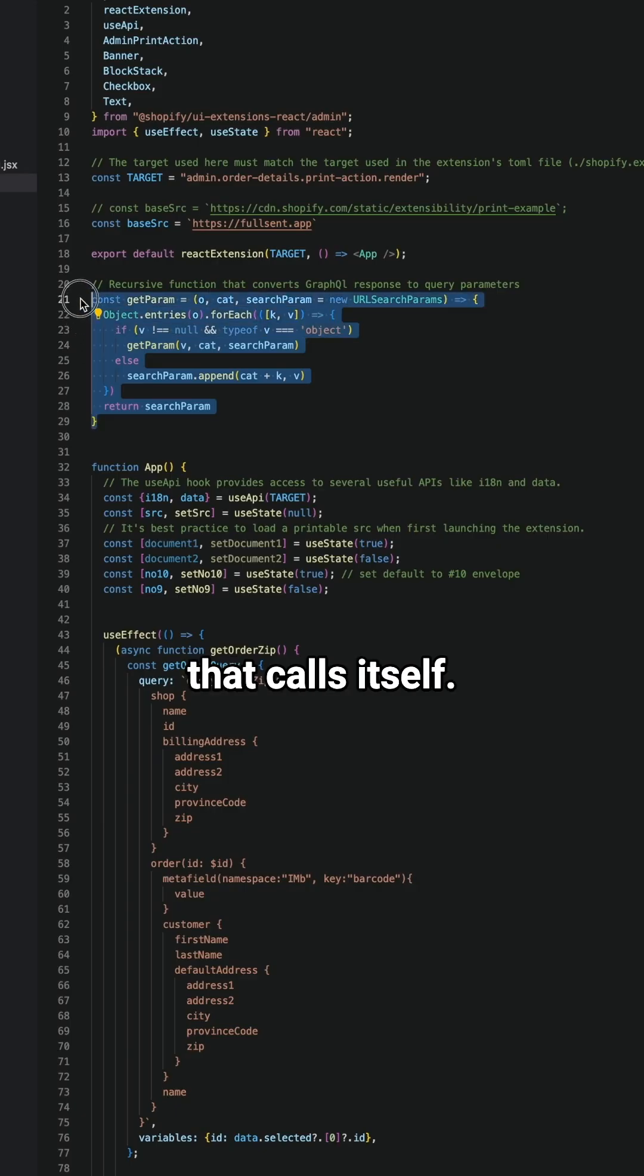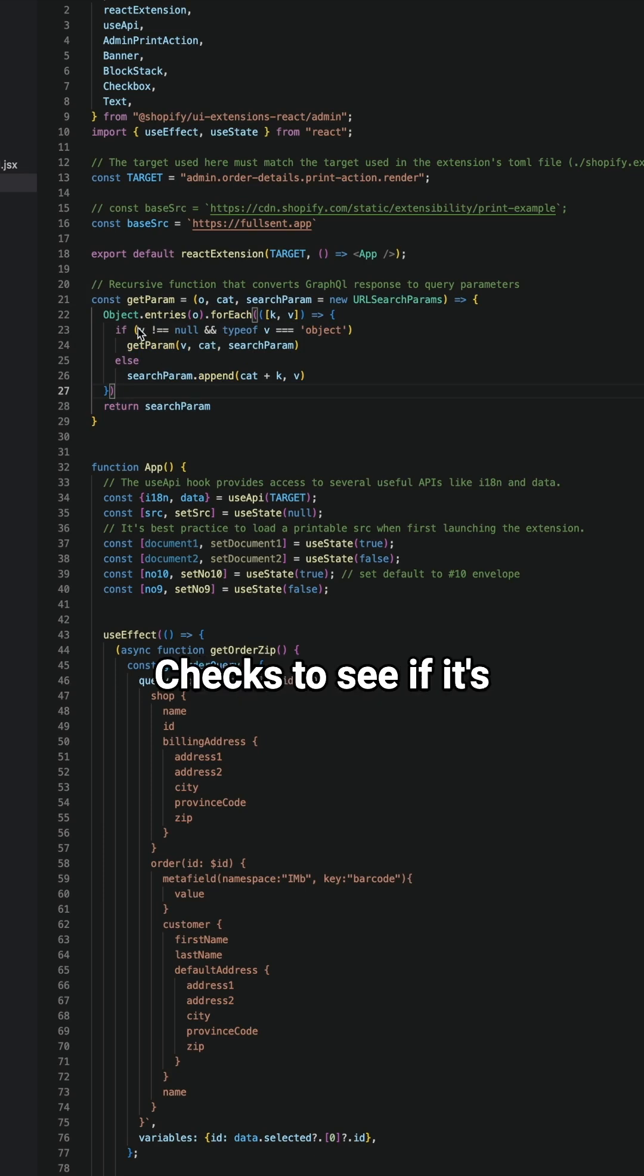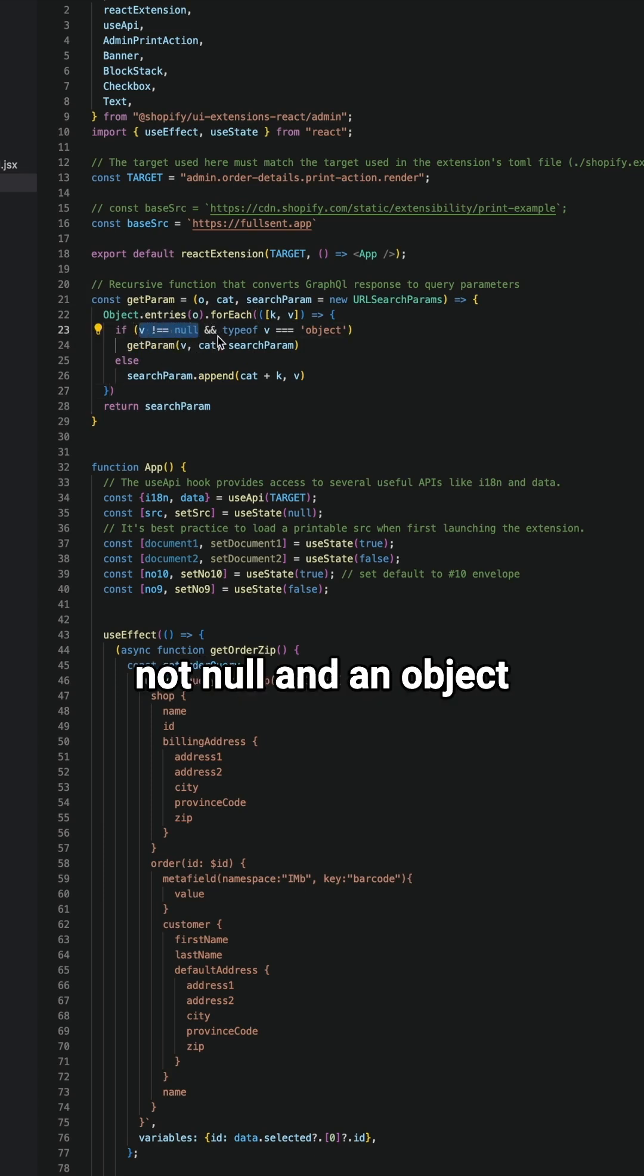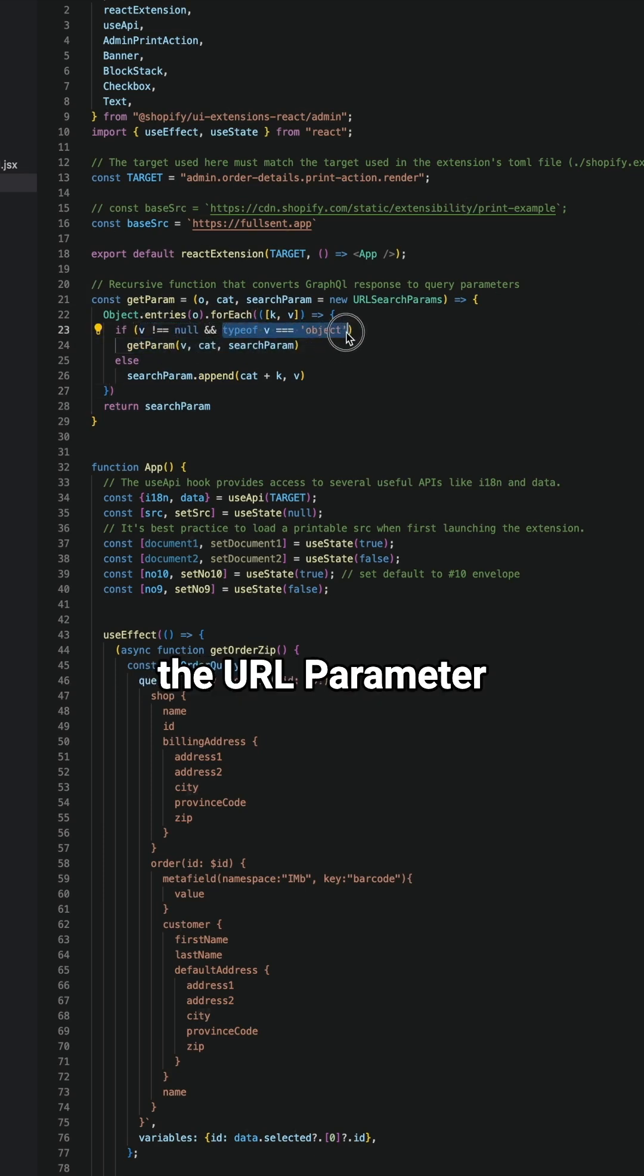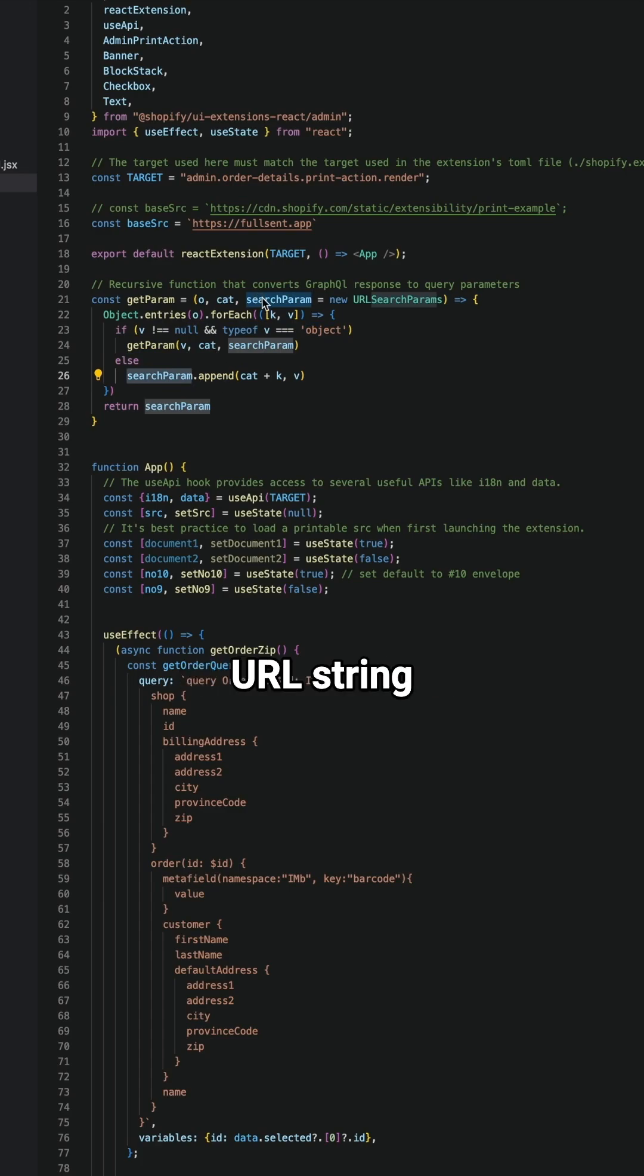It's a function that calls itself. It checks every key value pair, checks to see if it's not null and an object, and if it is, it creates the URL parameter and then appends it at the end of the URL string and just builds from there.